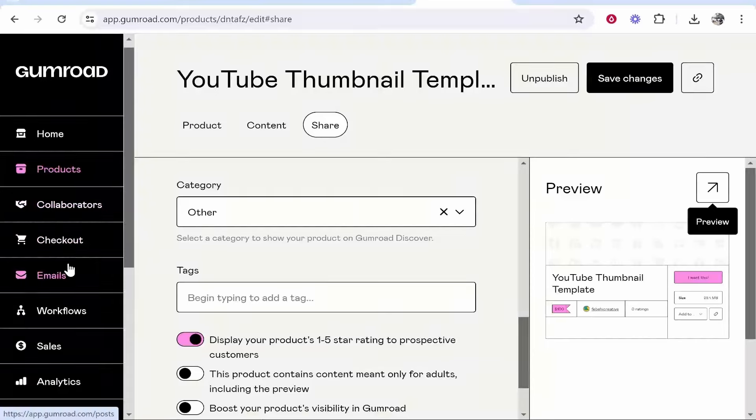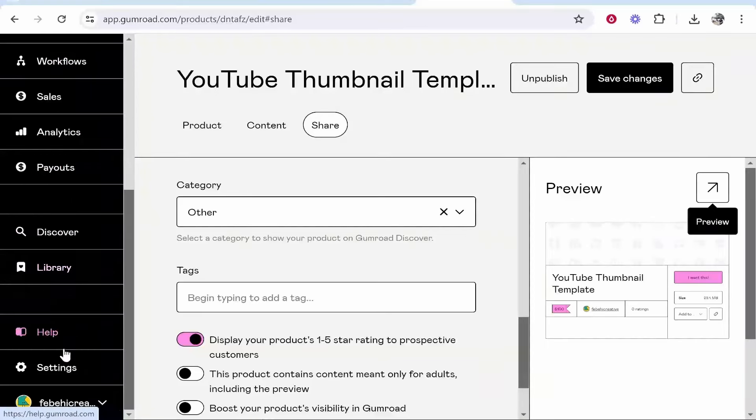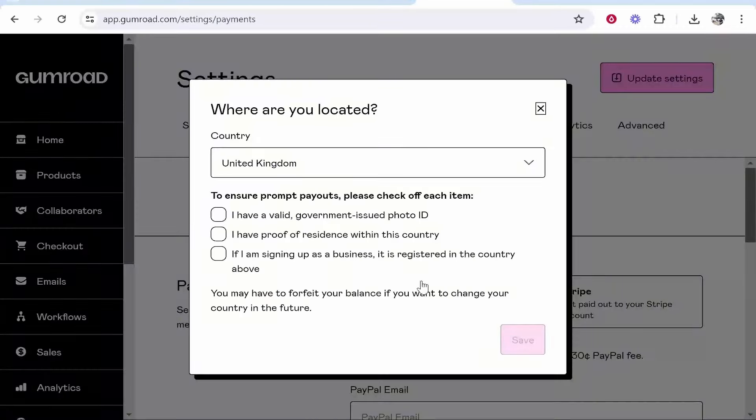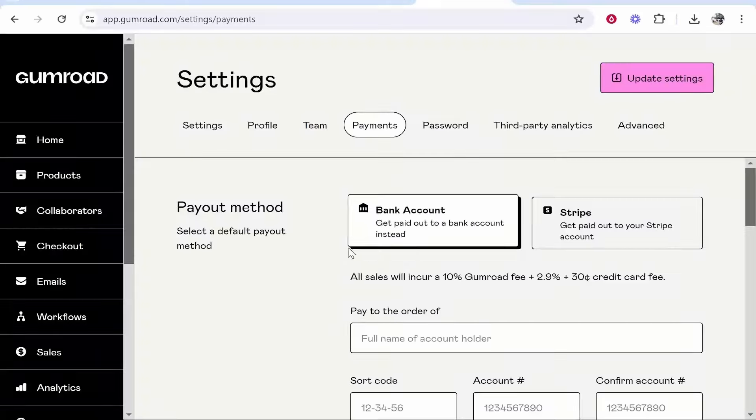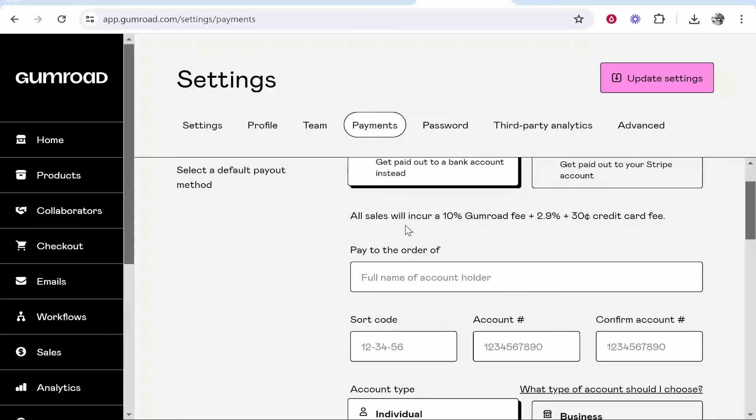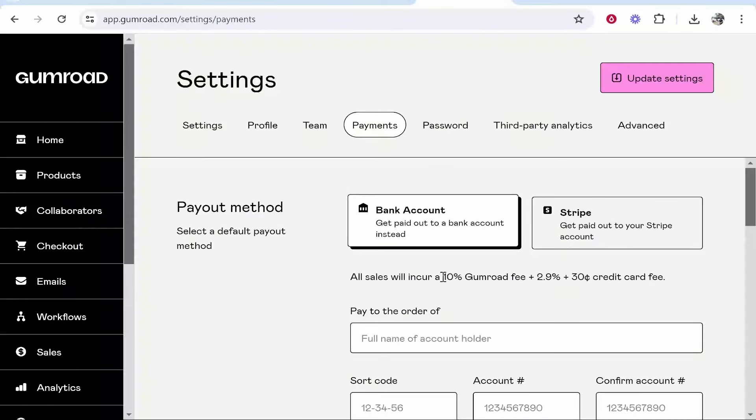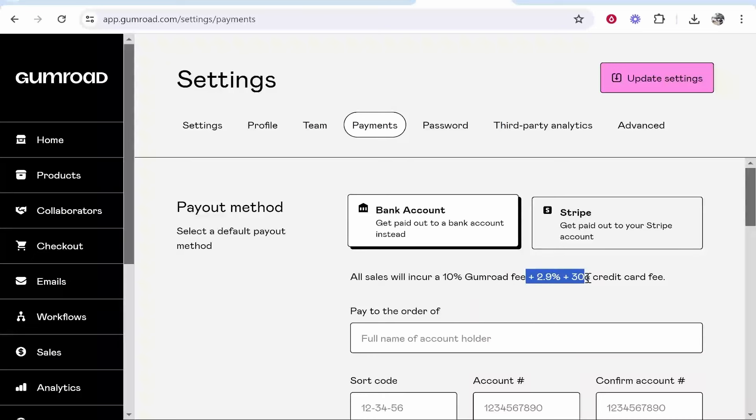To add payment details to Gumroad, scroll down on the left, go to settings, go to payments and approve this. Then you can connect either your bank account or Stripe and you will incur a 10% Gumroad fee plus these fees here.